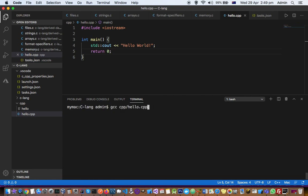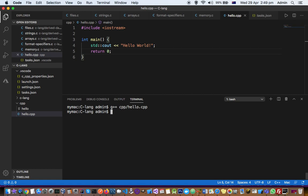G++ followed by the filename. Now you can see my file is compiled successfully, and the default output is in a.out.